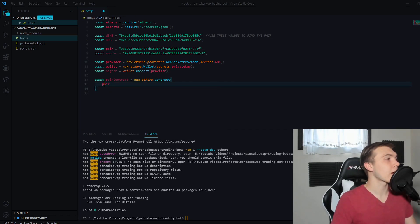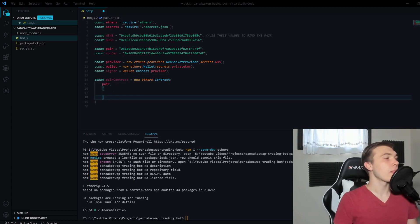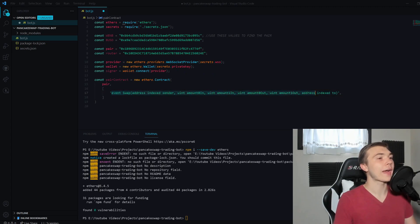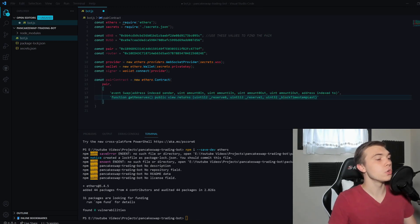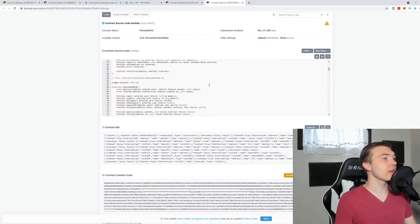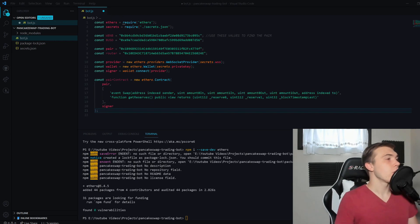The second argument is an ABI — hardcoded values showing what the smart contract can actually do. We paste in the parts of the contract we need: first, the Swap event, so ethers knows how to interact with it; second, the getReserves function, which we can find by reading through the contract on BscScan. The third argument is the signer we just connected. Now our pair contract object is up and working.